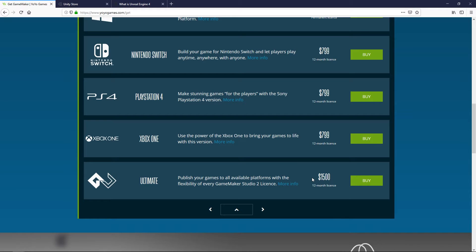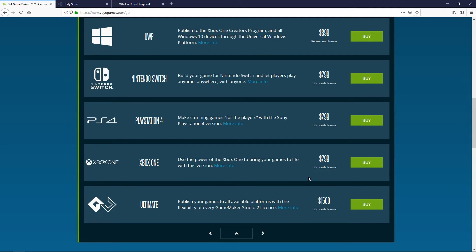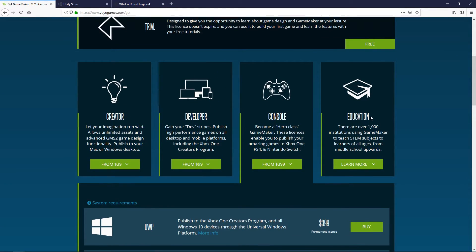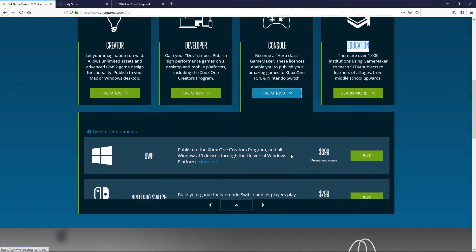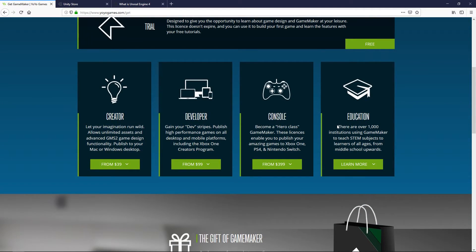A lot of people complain about the 12-month license, but it's actually a pretty good deal. If you know you want to publish to one location, like Nintendo Switch, this is the best price you can get. The license model exists so they can continue making money and adding new features — Nintendo Switch support was actually added recently. They're no different from Unity in that regard. There's also an education pricing tier for school systems, which is really cool.